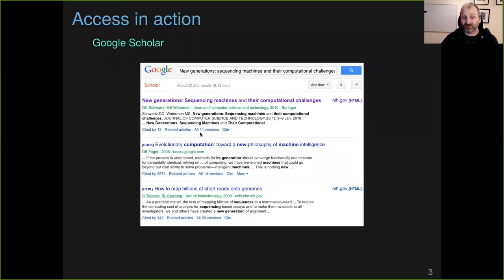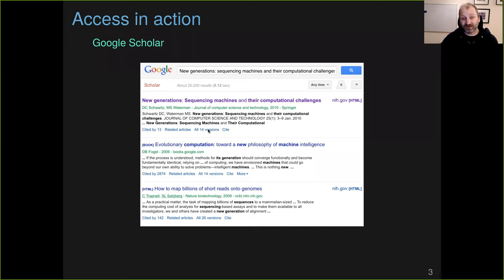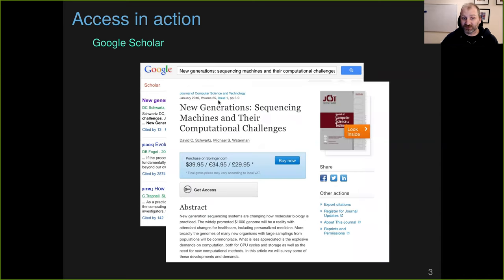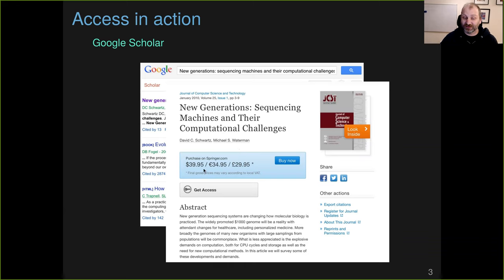Should emphasize right now that when you're on Google Scholar, you note this little bit, all 14 versions. This is really important. You should click that and look in there for an open version. But at the time, I just clicked the title, which brought me to the journal and the journal got me to this page.